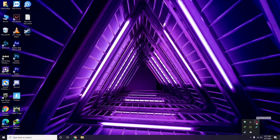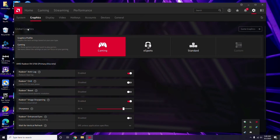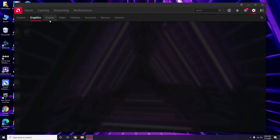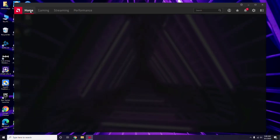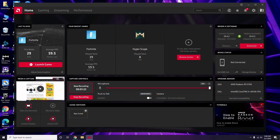Apart from Device Manager, you can also update through your GPU software. In my case I'm using Radeon, so I click there, go to System, then Graphics, and the update option will be available. This is how you update the graphic drivers, which can fix the issue most of the time.